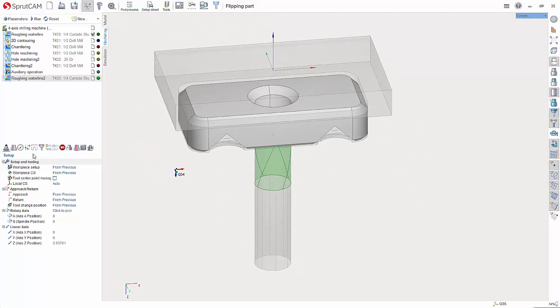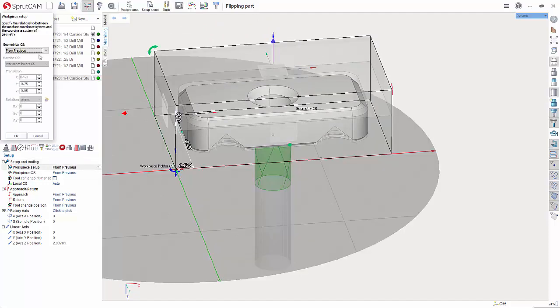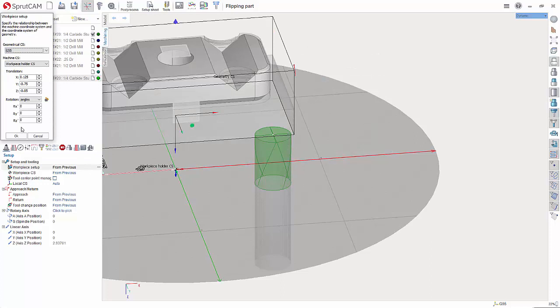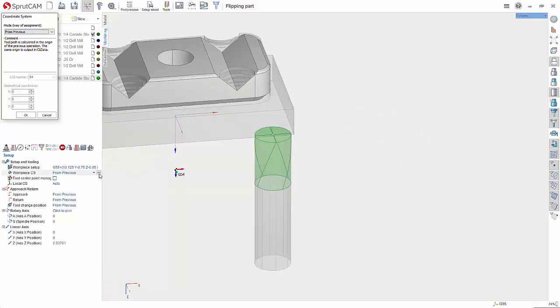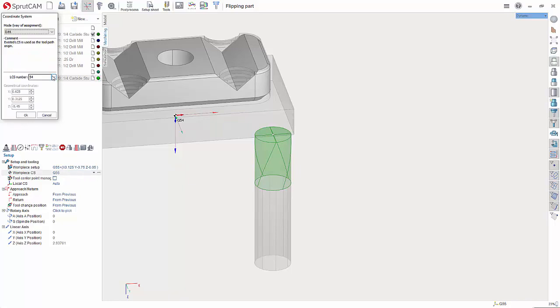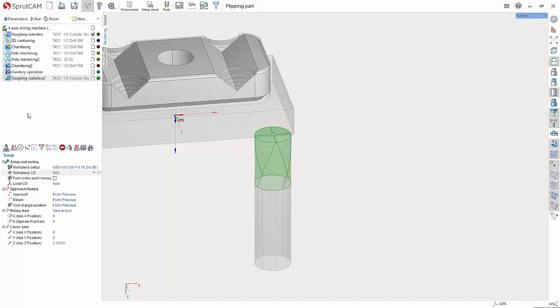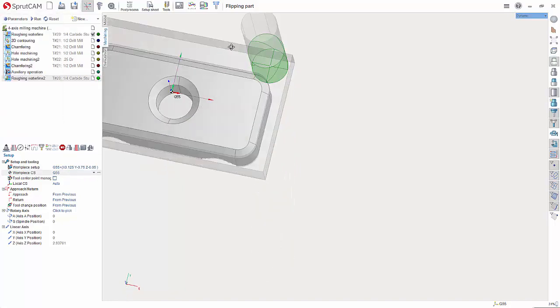And again I can come down into setup and tooling. Hit the three dot button. Choose G55. Hit OK. Hit the three dot button for work PCS. Choose G55 and then change it to 55 and hit OK.